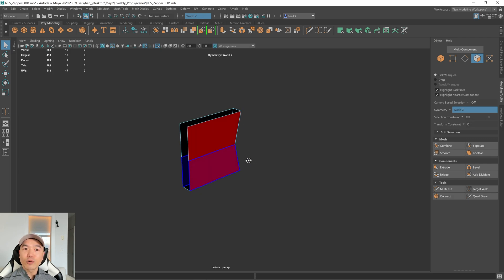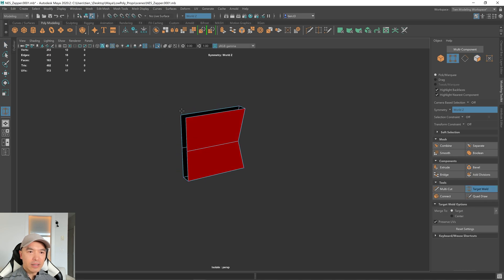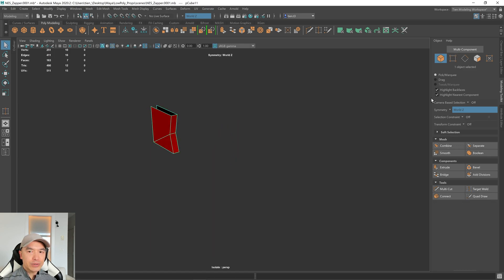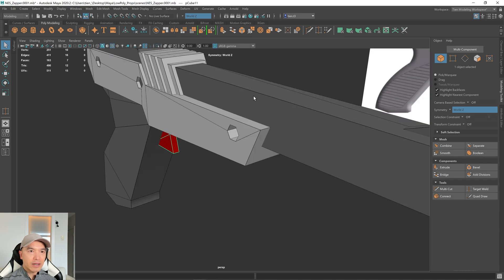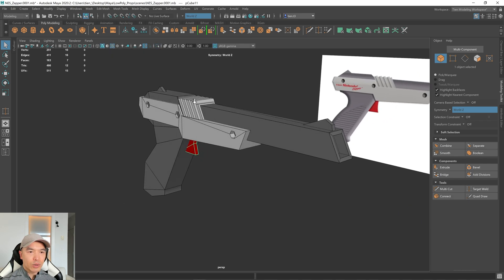And now we're down to 14 triangles. And what we can do with this is, again, go into target weld. And we could even take this vertex down to here. And just like that, this has been reduced. And let's un-isolate that. And it's down to 12 triangles. So those are just some ways we can make this even more efficient.